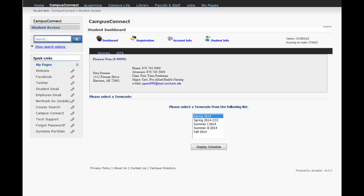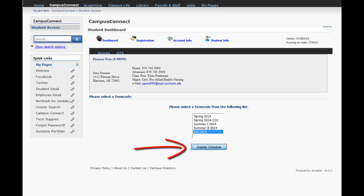You will be asked to select the term code for the schedule that you wish to view. Then click display schedule.